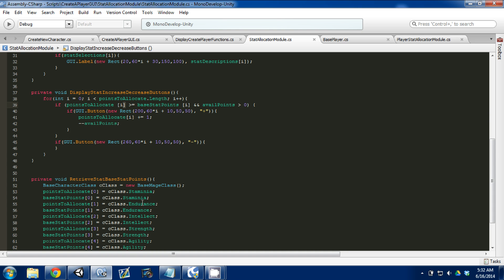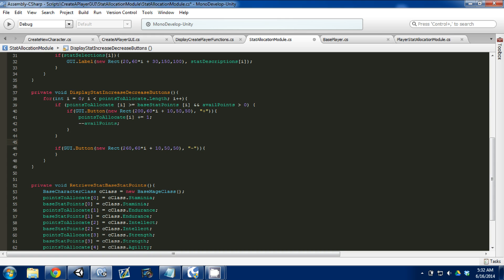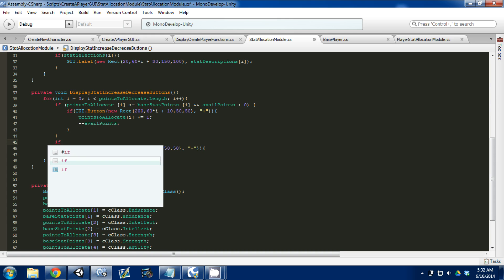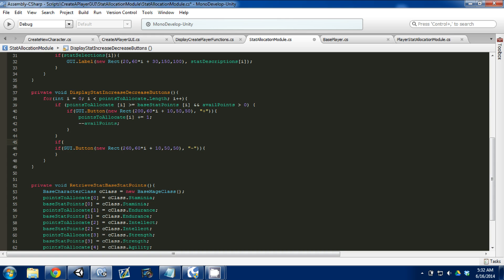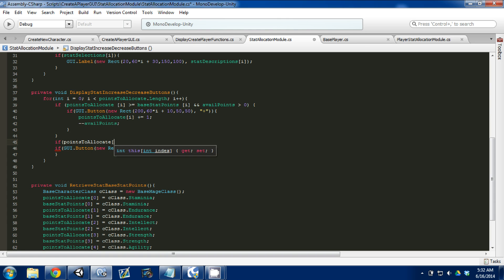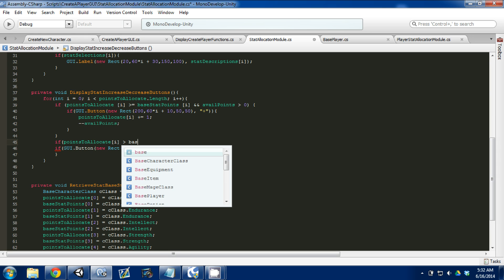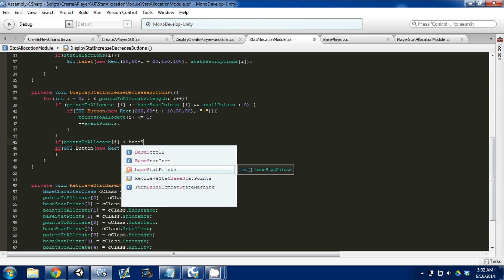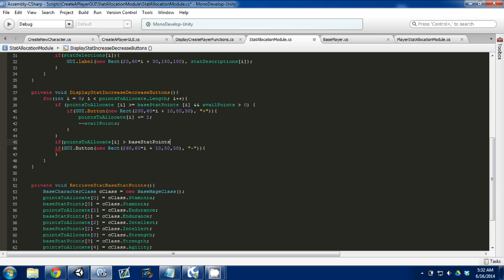So go back into MonoDevelop, and we're going to do the logic for our minus button. We're going to go if points to allocate of i is greater than our base stat points of i. So if this is true, then we're going to display our minus button.